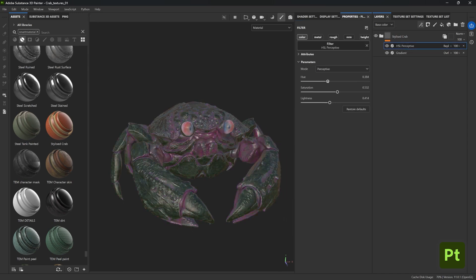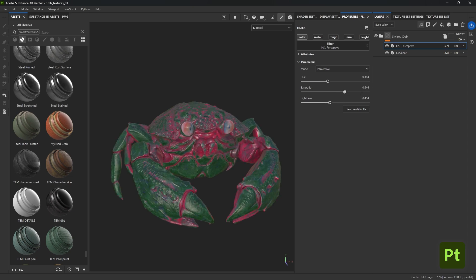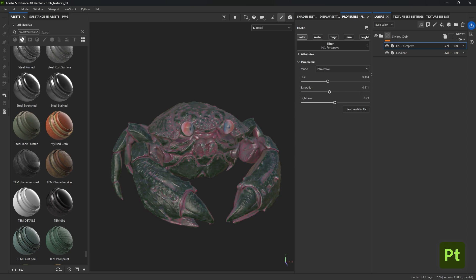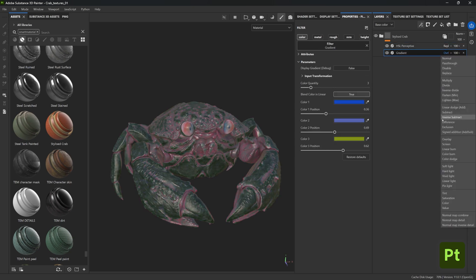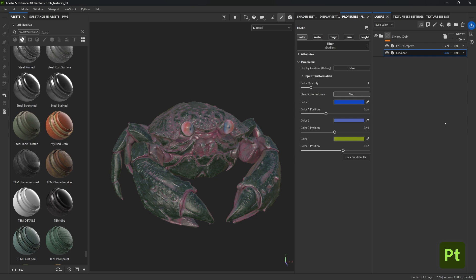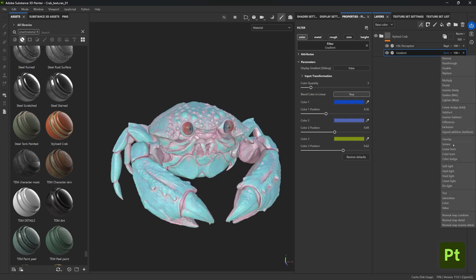But that's pretty much it. If I go back to my source which is the body of the crab, you'll be able to change anything in the effects that you added and see the changes in real time across all your meshes.